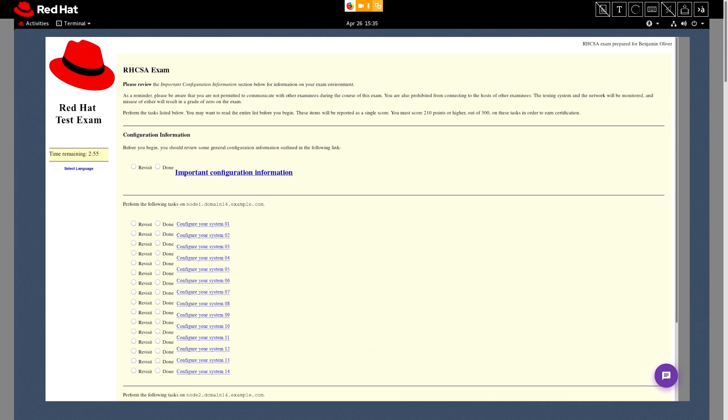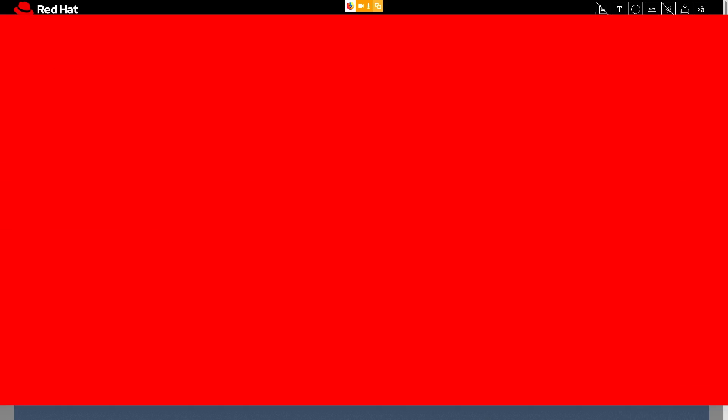Once your exam begins, so does the timer. You can see how much time you have left by looking in your exam's browser. Remember, it's your responsibility to be aware of the time you've used as well as how much you have remaining. It's also important to note that each exam's time limit is different, so please plan accordingly.